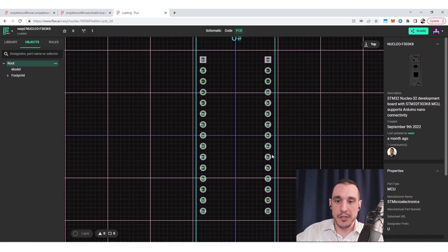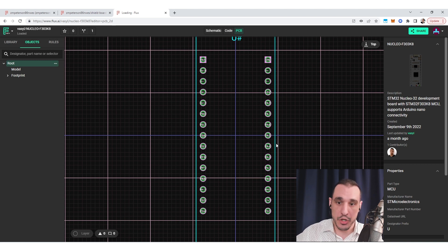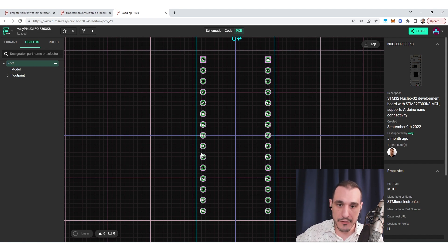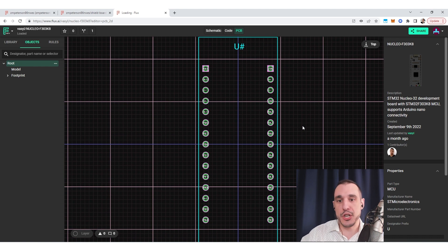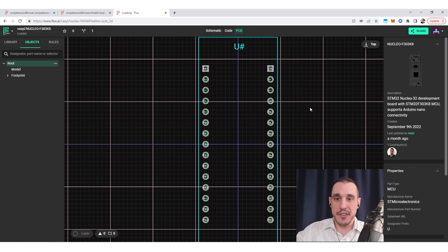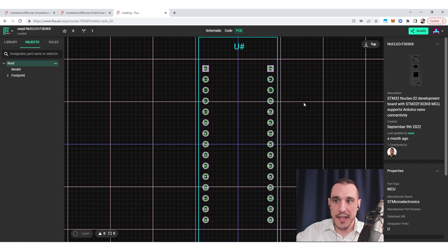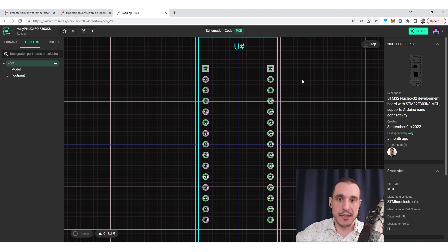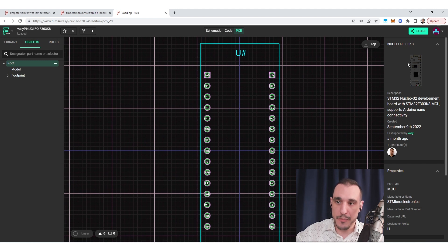Now let's suppose we didn't need all of these connections. You could certainly create this part so that maybe you only had half of the connections — you could eliminate, let's say, the bottom set of 24 connections. You could do that if you want a shield board that only takes advantage of specific pins coming off of your microcontroller board. Make sure to follow the standard part creation guidelines when creating this part, and that way you will have something that matches the pinout and pin location on your target development board.